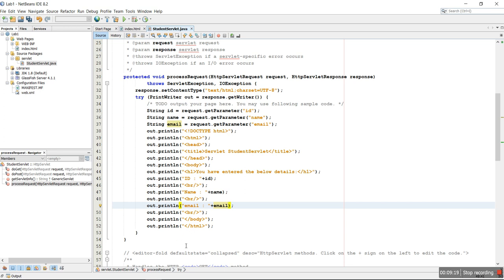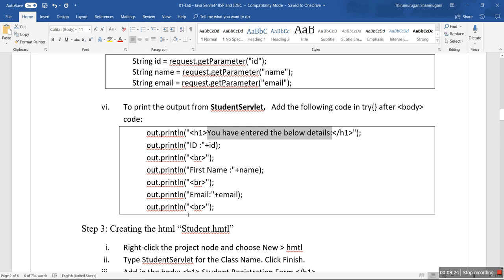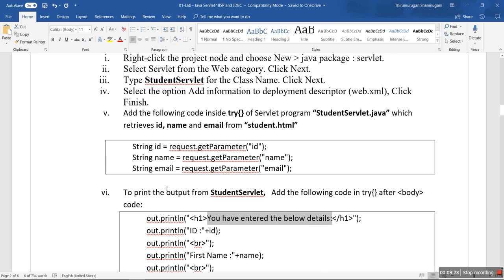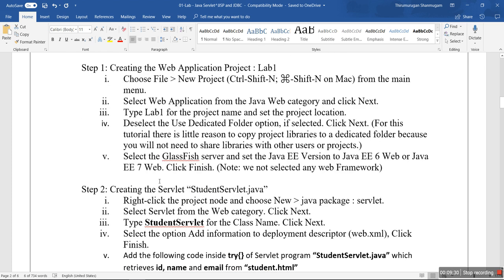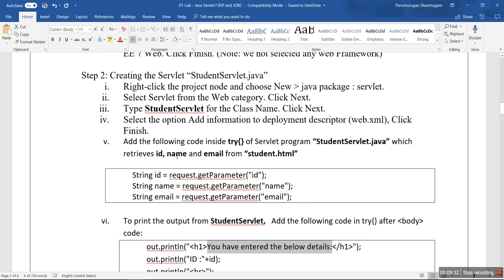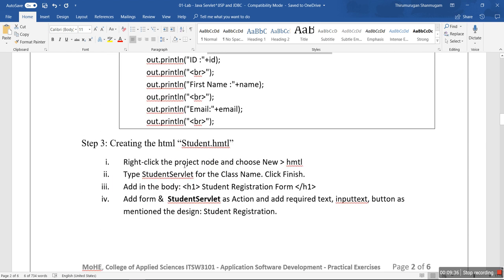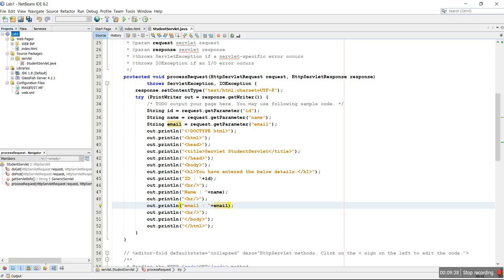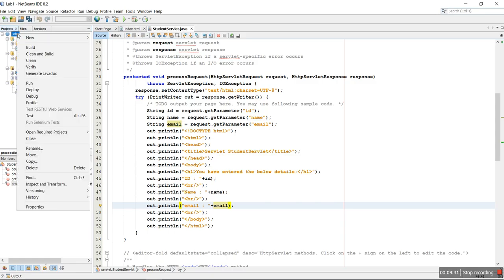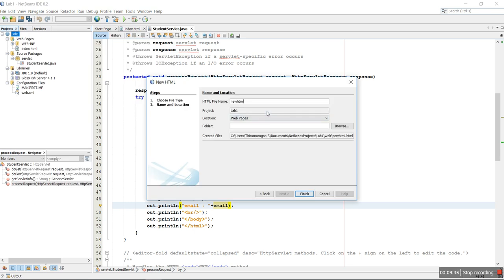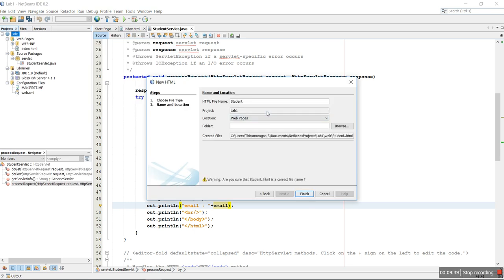Now we move to the next step — creating the web page. To recap: Step 1 was creating the project, Step 2 was creating the servlet program, and Step 3 (the last step) is creating the student.html page — a new HTML page. You can find it named student.html.